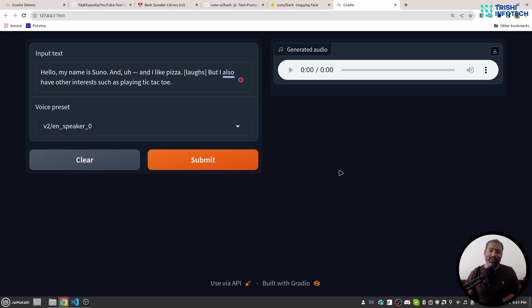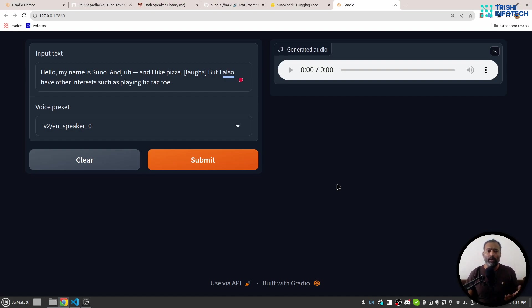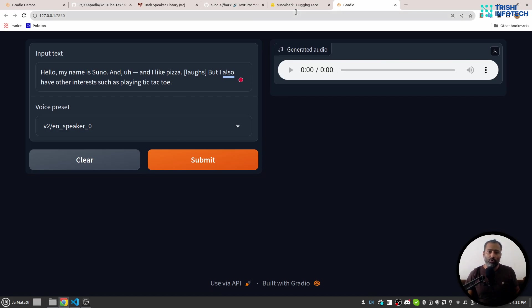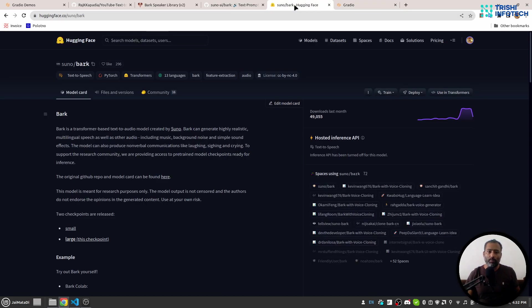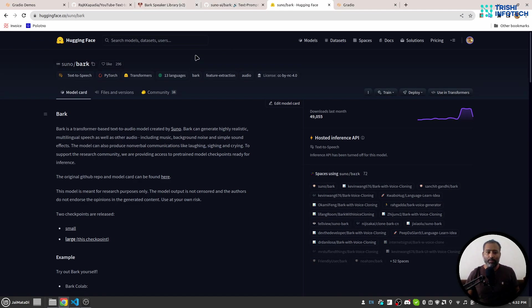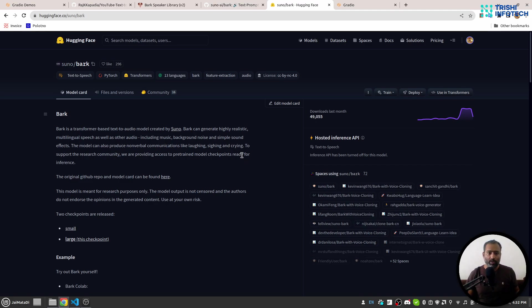Hello friends, welcome to another video on my YouTube channel. In this video, you will learn how to convert text into audio. For this, we are going to use a repository on Hugging Face called Suno Bark. This is a repository with which you can convert text to audio, so let's get started.